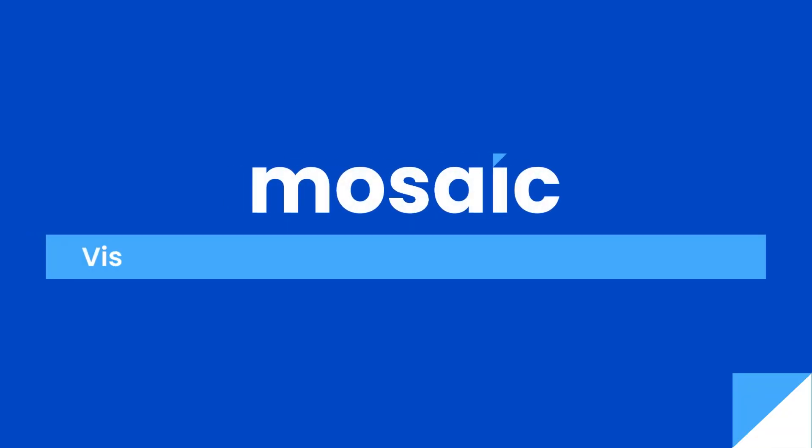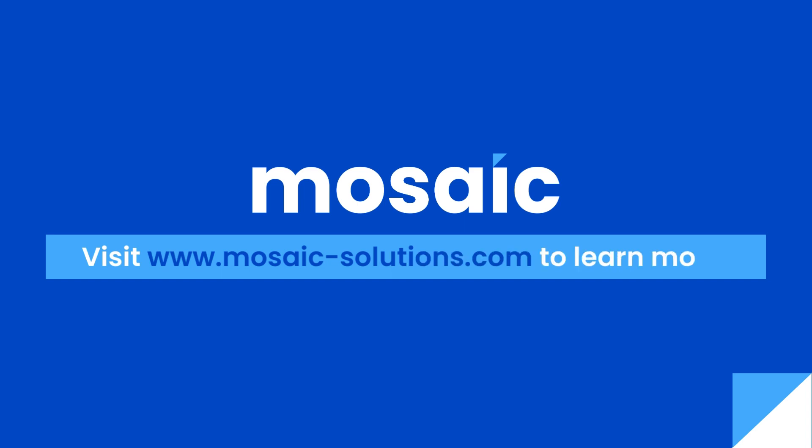That's it for this quick tips and tricks. You may visit www.Mosaic-Solutions.com to learn more. Thank you for watching.